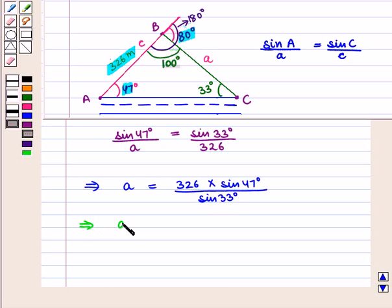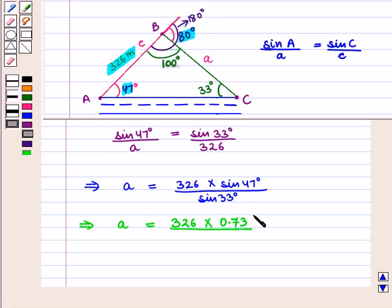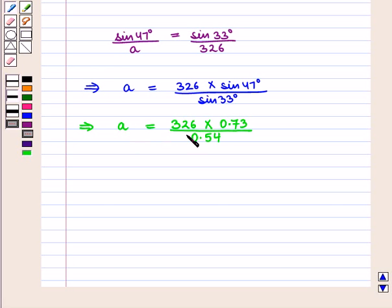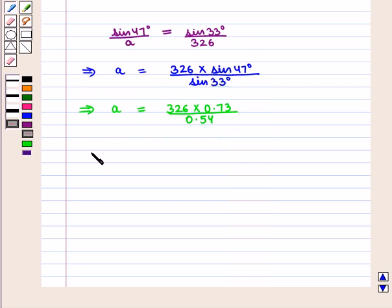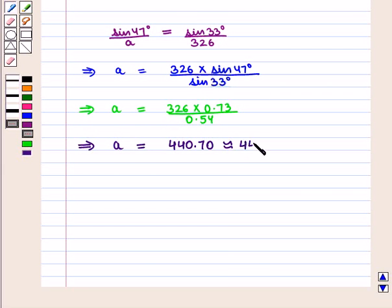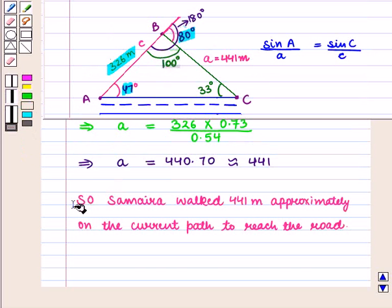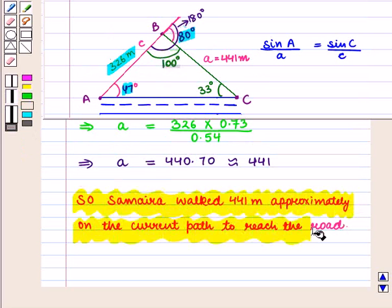Using a calculator, we get sin(47°) ≈ 0.73 and sin(33°) ≈ 0.54. So a = 326 × 0.73 / 0.54, which implies a ≈ 440.70, approximately equal to 441. So we can say that Samaira walked approximately 441 meters on her current path to reach the road.